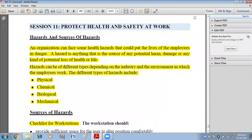What are the different dangers and sources of dangers that can happen to an individual? An organization can face some health hazards that could put the lives of employees in danger. A hazard is anything that is the source of any potential harm, damage, or any kind of potential loss of health or life. It can harm the health of a person and it can also endanger their life. Hazards can be of different types depending on the industry and the environment in which employees are working.